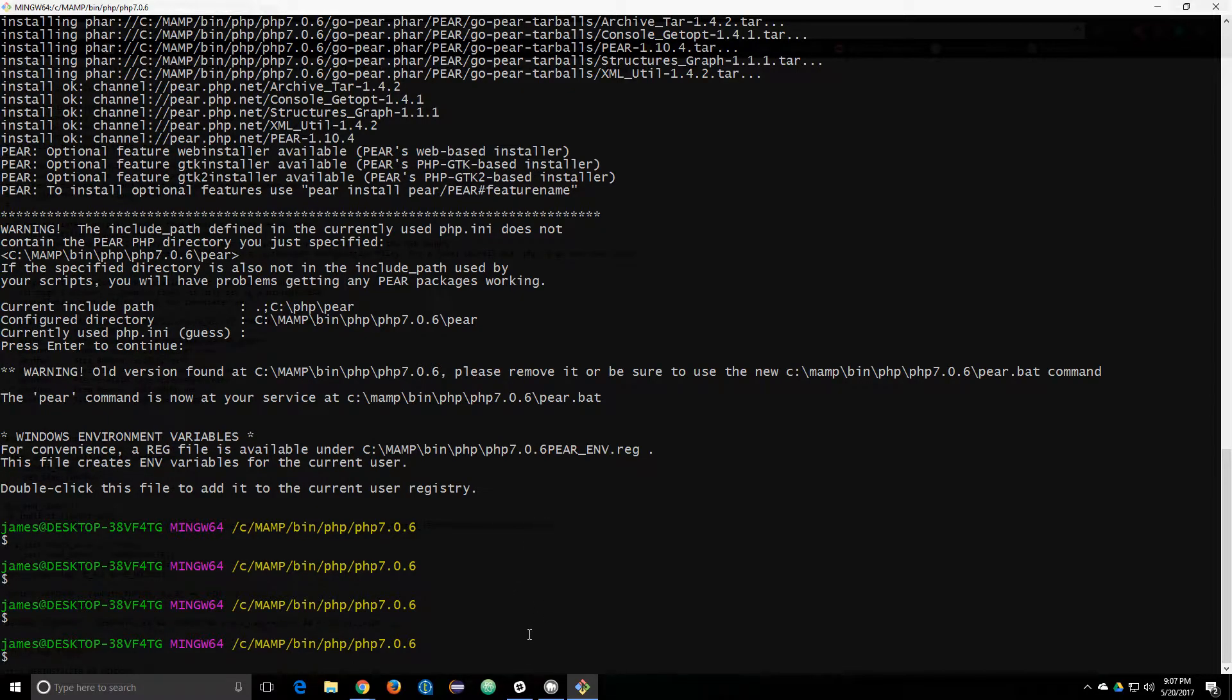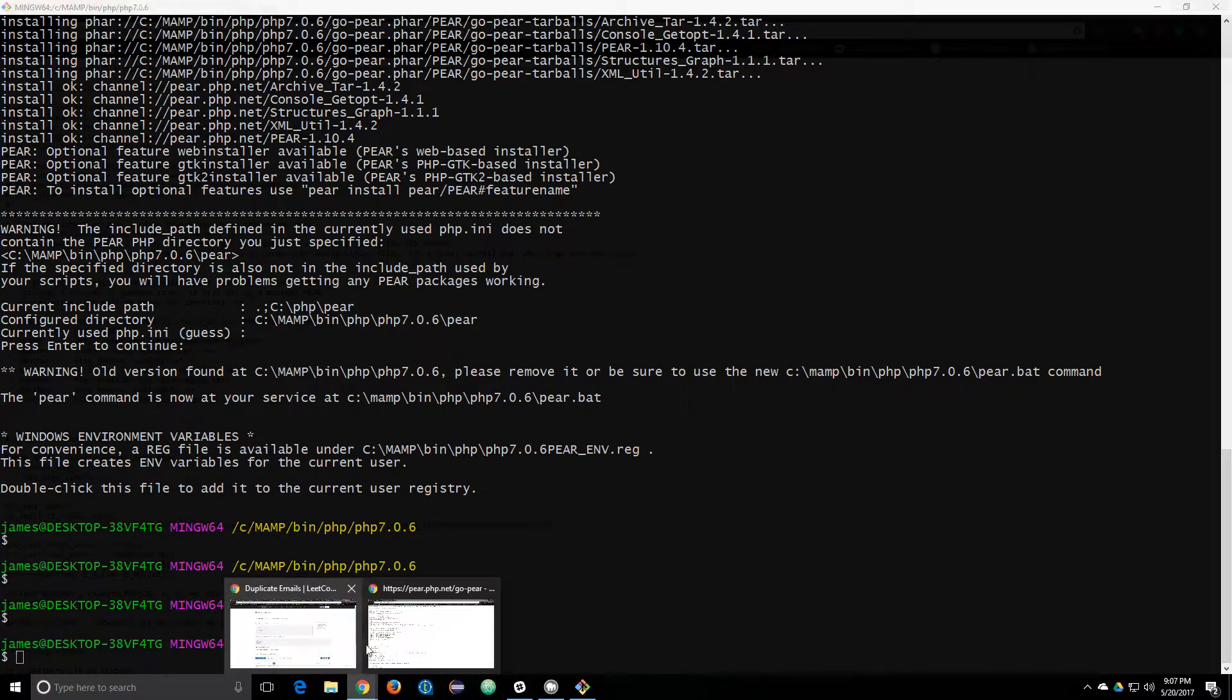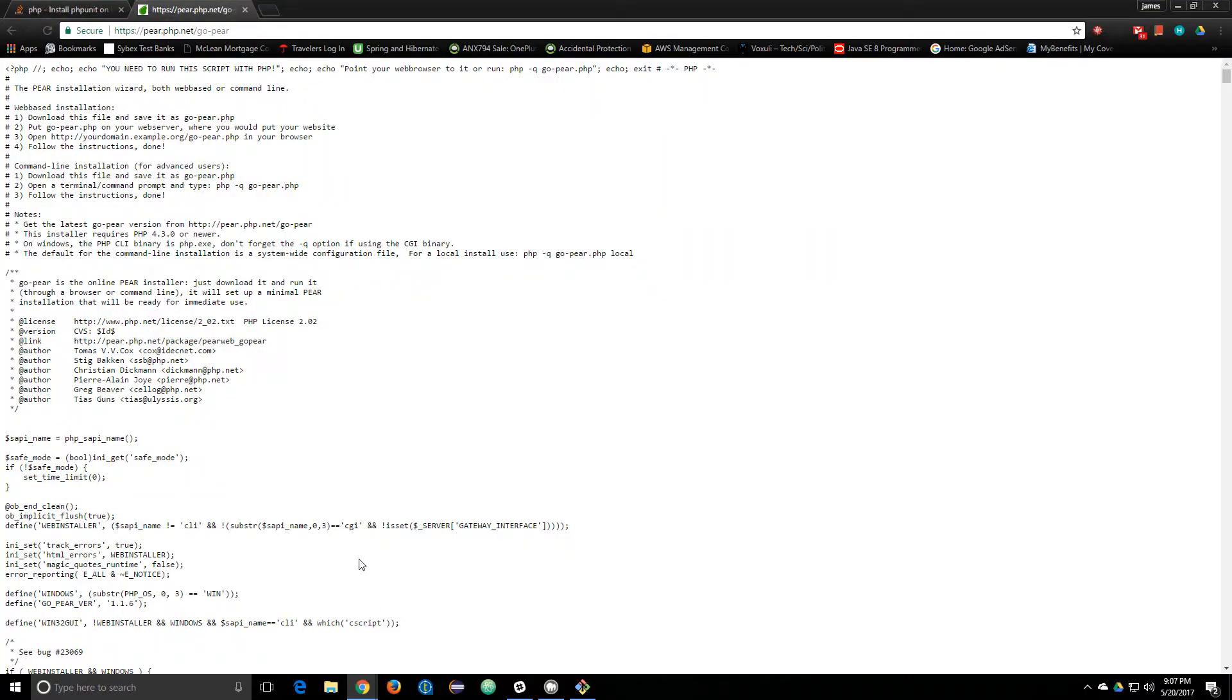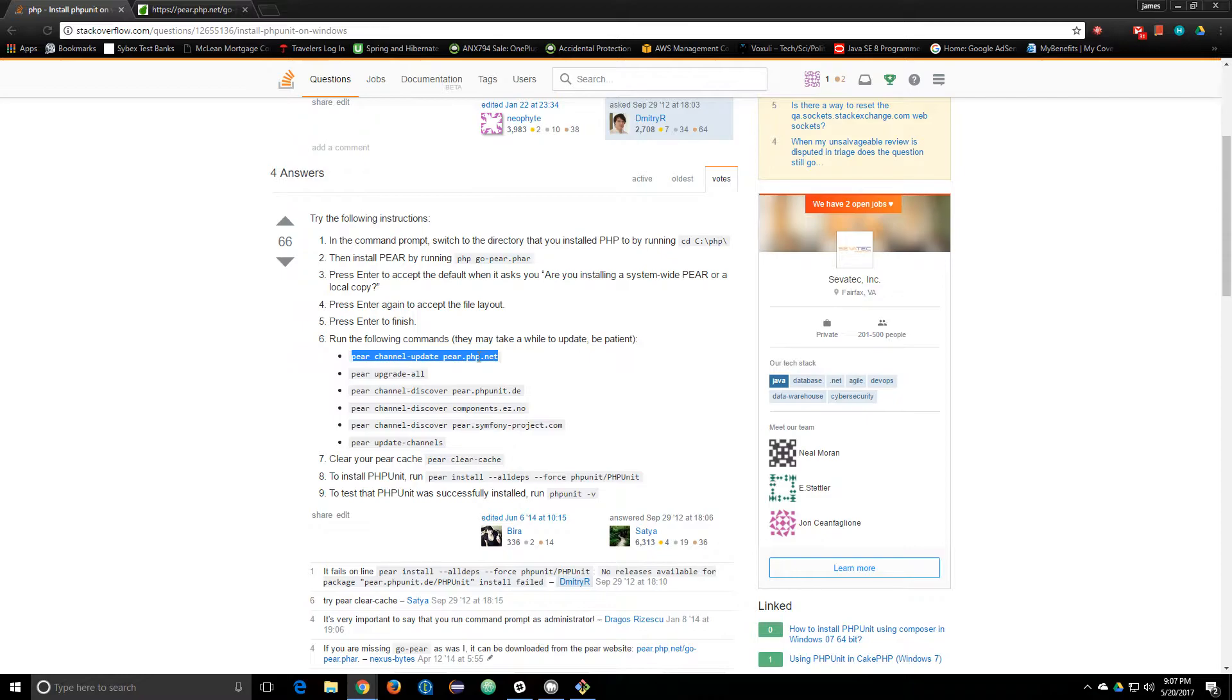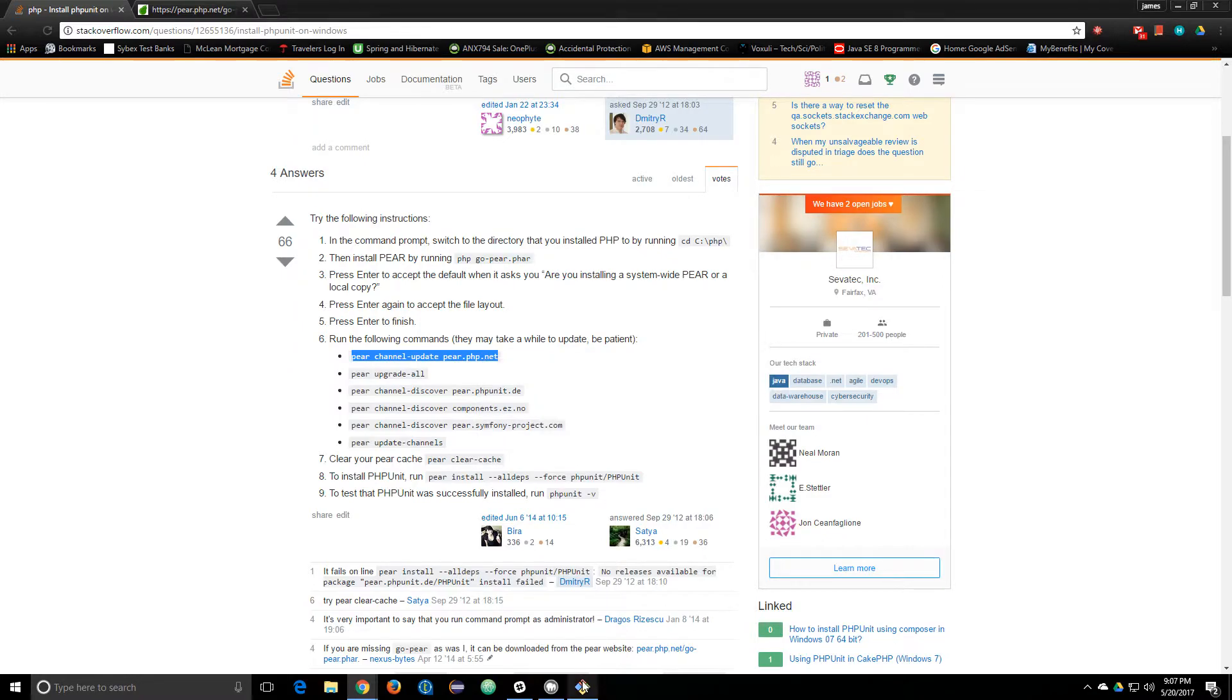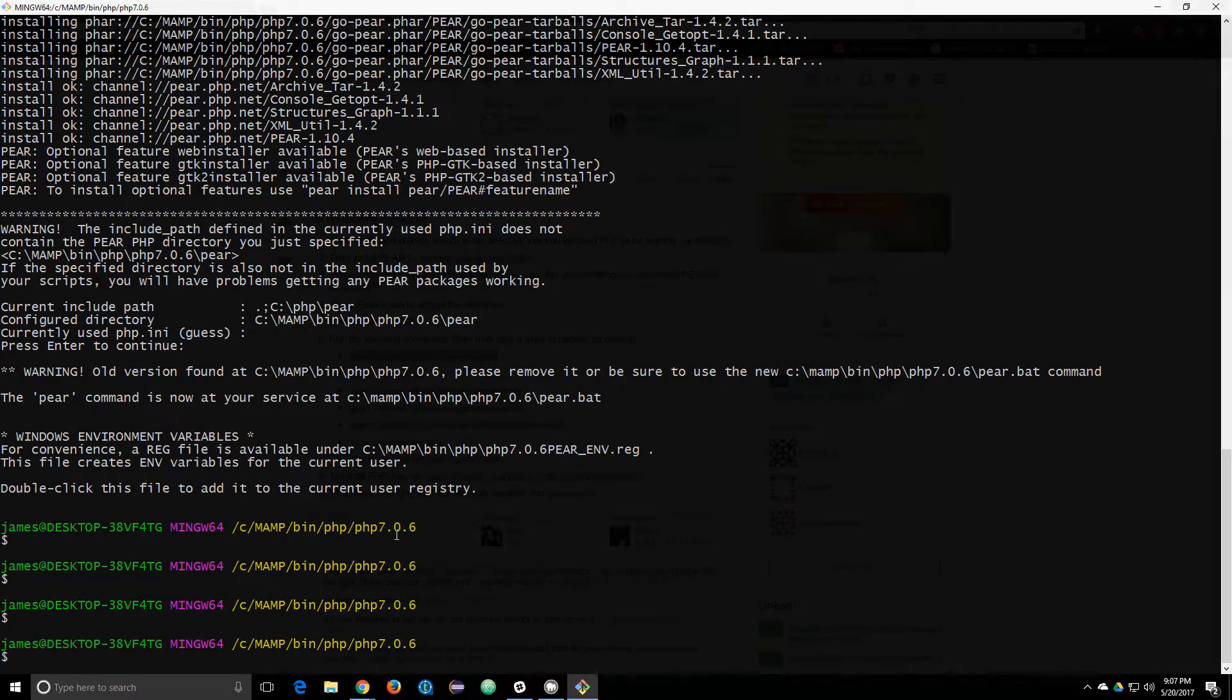So then, looking at this web page, you have to install some PEAR utilities. I'm going to go ahead and just copy those, paste them in here.